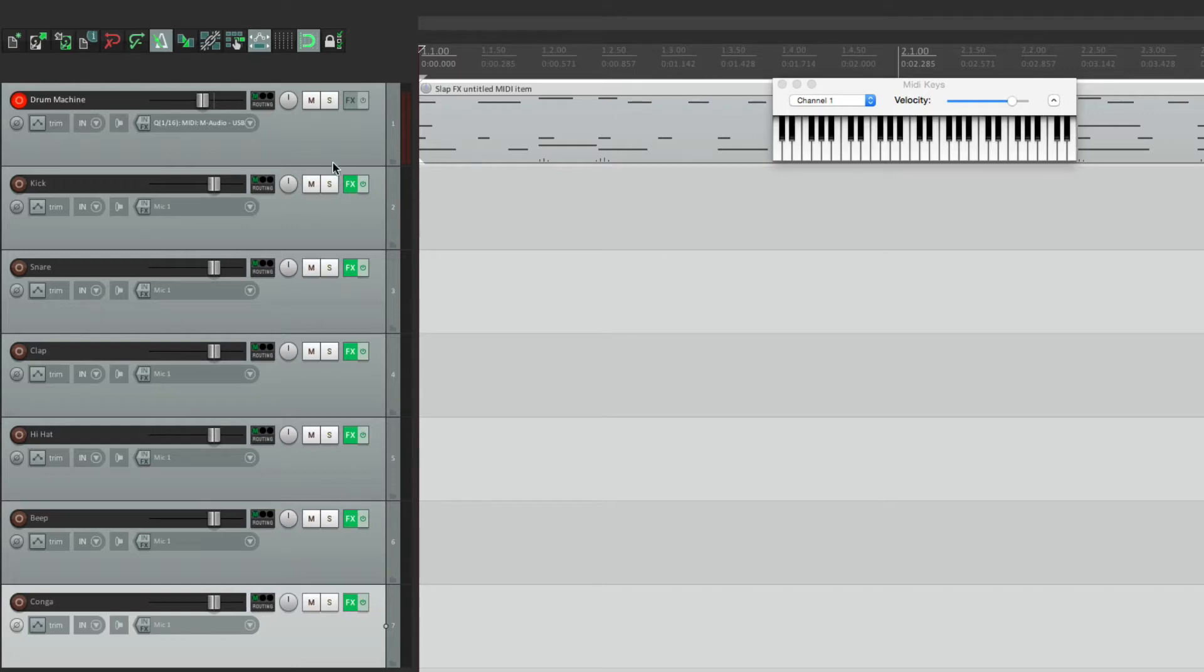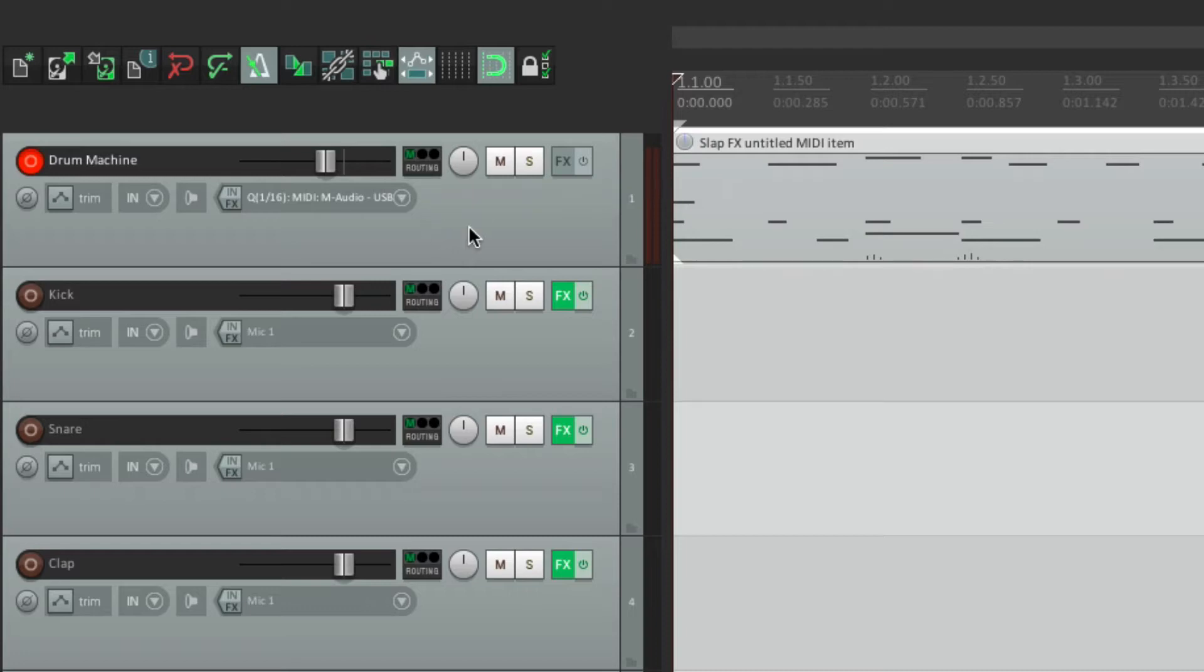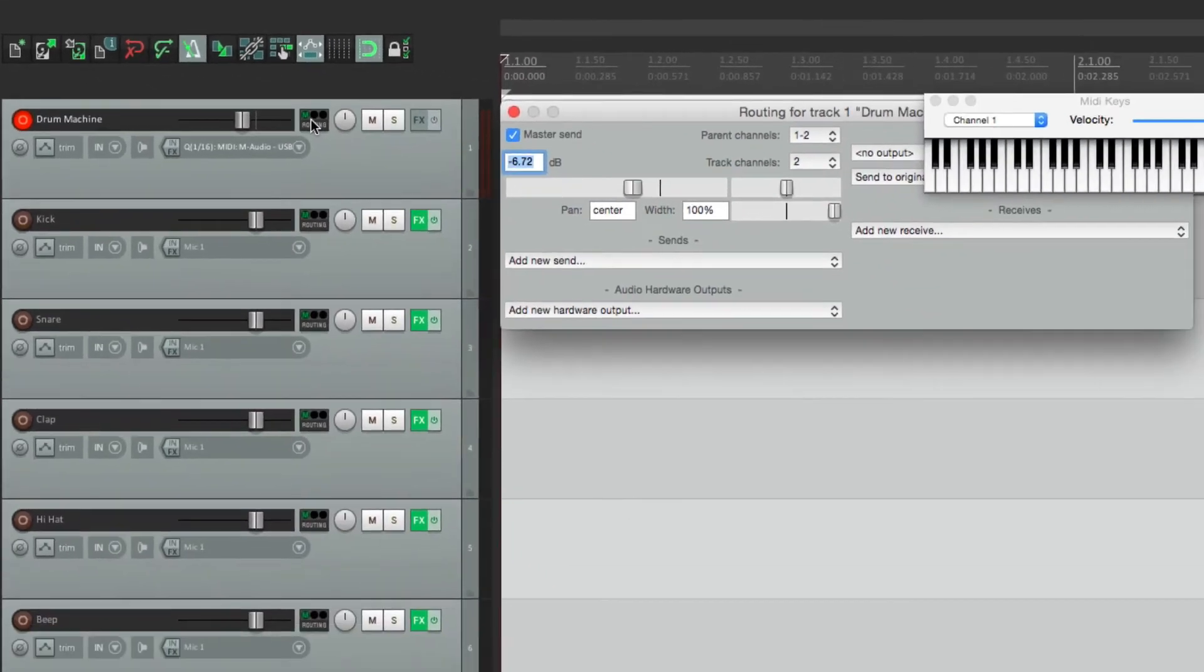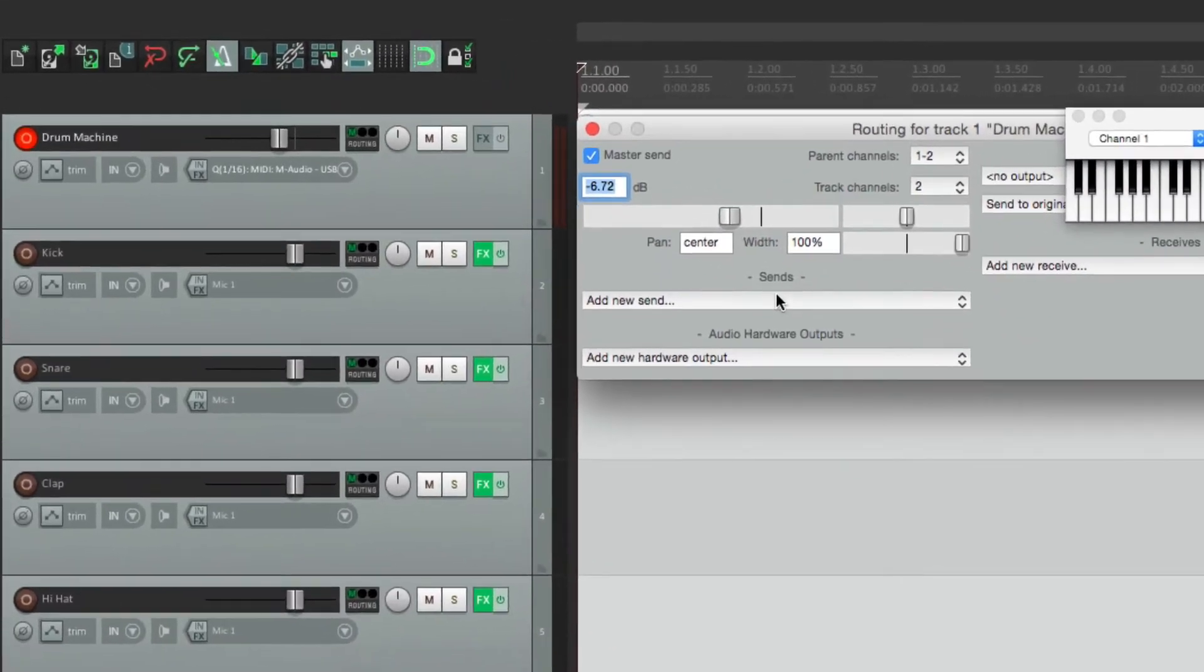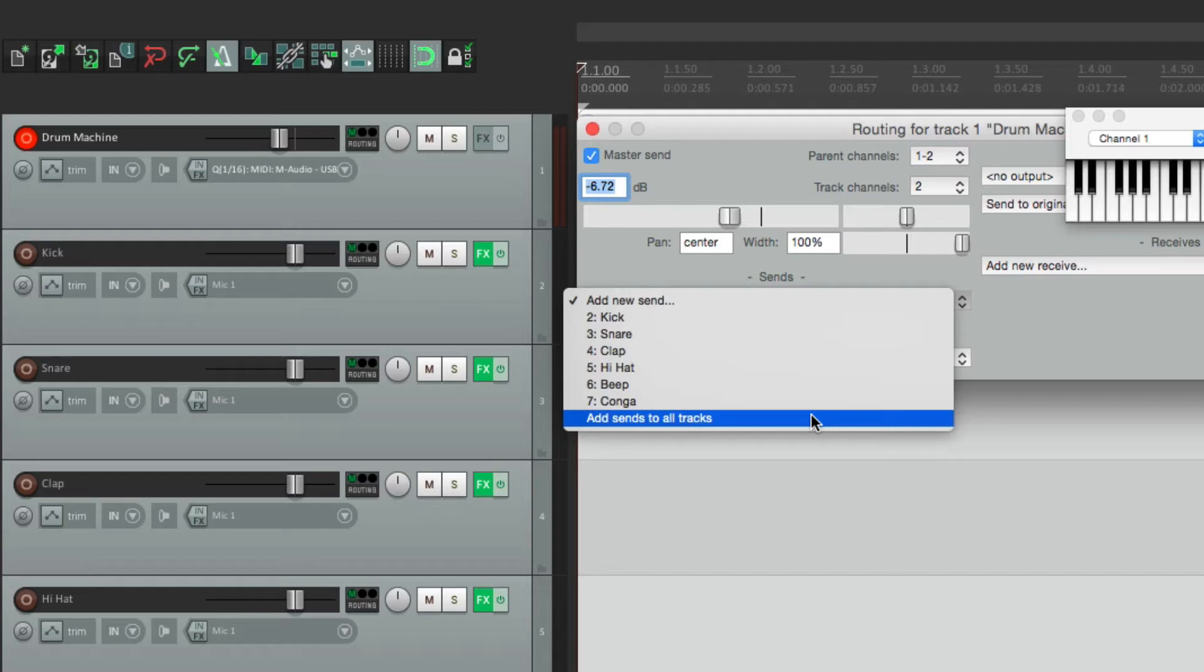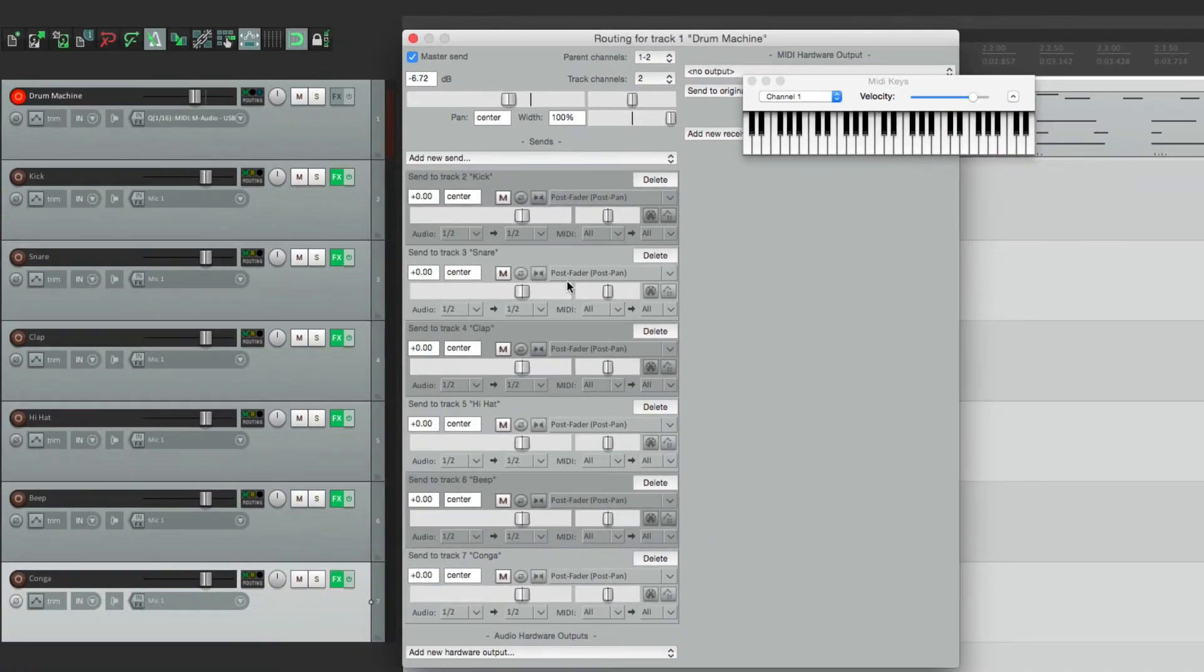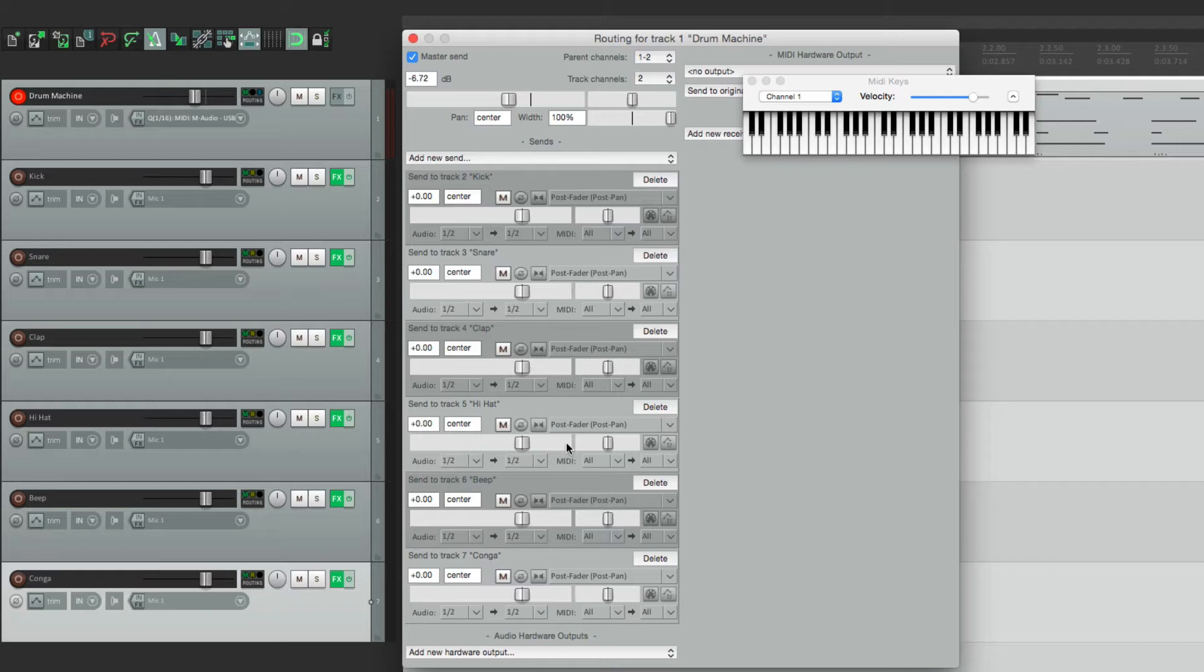Now we could just drag right from here and place it down, but instead, let's open this up and choose over here add new send. And because there's no other tracks in this project, we can choose the option down here, add sends to all tracks. So it's going to add a send for each one of them. Just choose that, and it shows up right here for our kick, our snare, and so on.